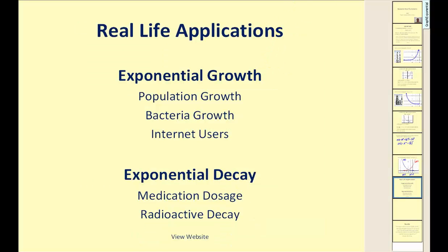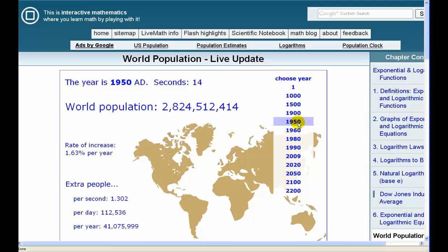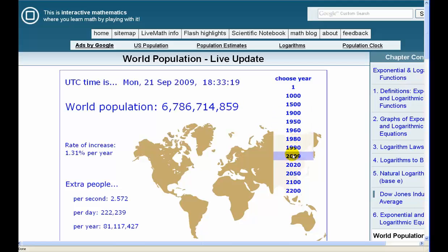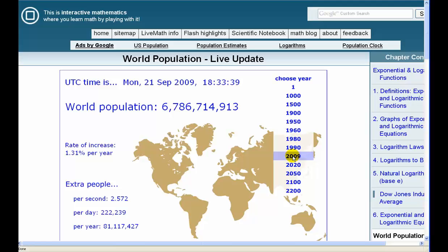There are many real-life applications for exponential functions. For exponential growth: population growth, bacteria growth, and even the growth of internet users. For exponential decay: medication dosage and radioactive decay. Let's look at a website on population growth — intmath.com. It shows the world population changing every second, the rate of increase, and how many people are added per second, day, and year. You can choose different years and see how dramatic population changes are; moving to 2020 and 2050 gets rather alarming. Of course, every model has limitations, but it's a neat site to explore.